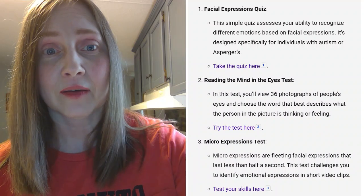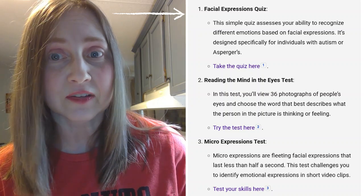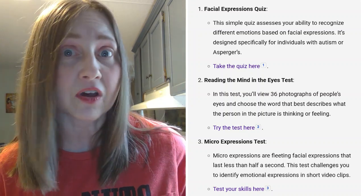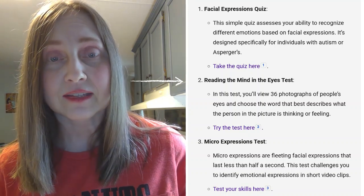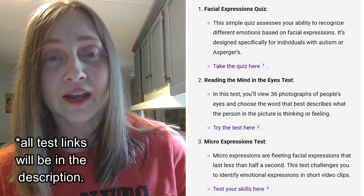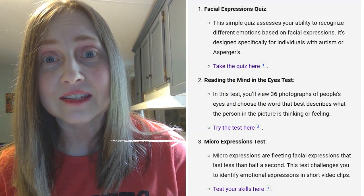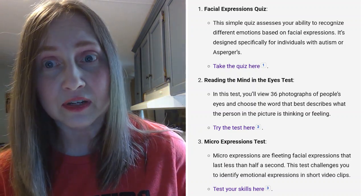I asked my handy dandy co-pilot if they could recommend some tests for people with autism in identifying emotions and facial expressions. They said there are three different ones: a facial expression quiz that assesses your ability to recognize different emotions based on facial expressions, designed specifically for individuals with autism or Asperger's; the Reading the Mind in the Eyes test with 36 photographs of people's eyes; and a micro-expressions test — a fleeting facial expression that lasts about half a second. I want you to play along and let me know how you did.